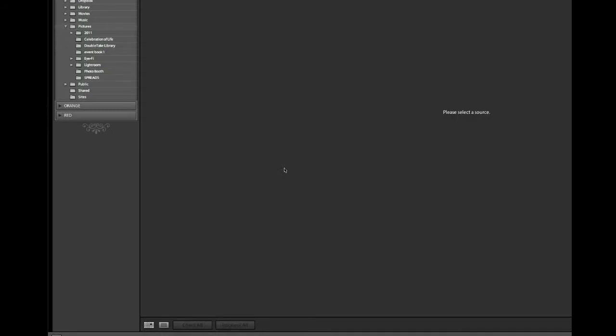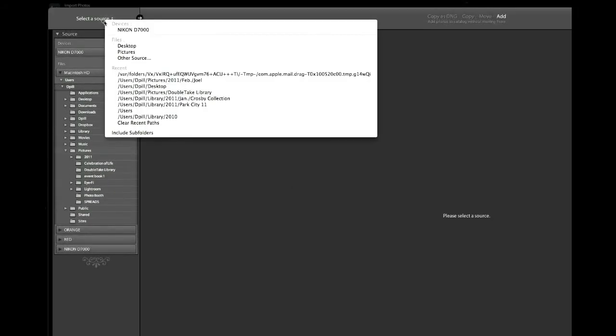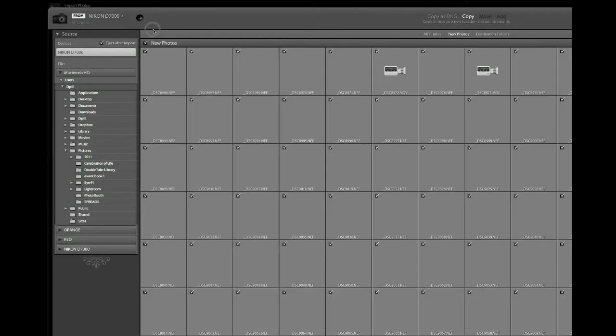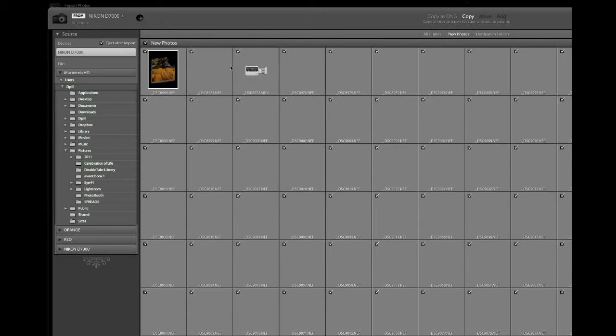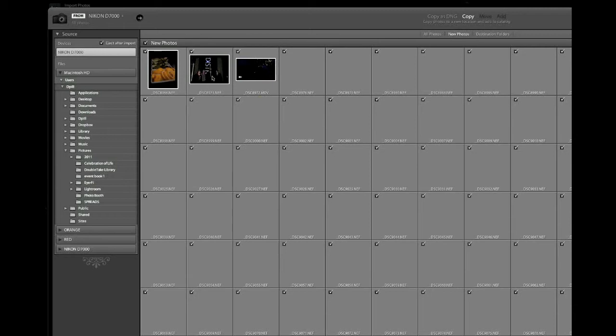Normally if you're in Lightroom it will automatically pop this window up. But assuming that that doesn't happen, you go ahead and put your card into your card reader or the side of your computer and then you simply select it. My SD card in this case is named Nikon D7000 for this type of camera I shot this event with and it's going to pull up this panel. It takes typically a second to generate thumbnails but once you start generating thumbnails you can really determine which photos you want to keep and which photos you don't want to keep.